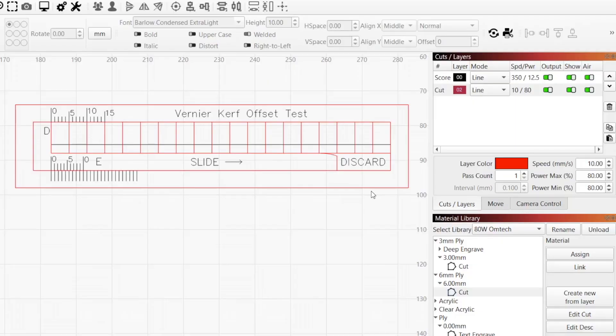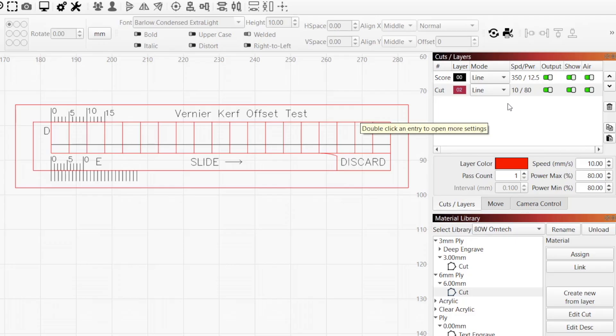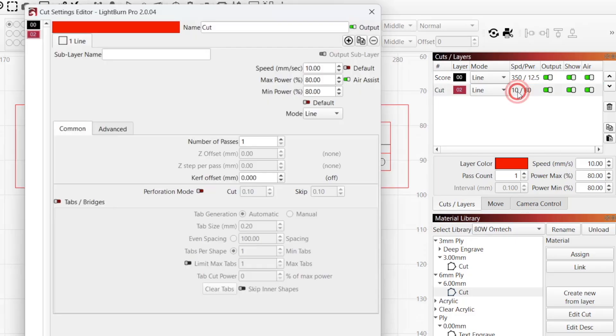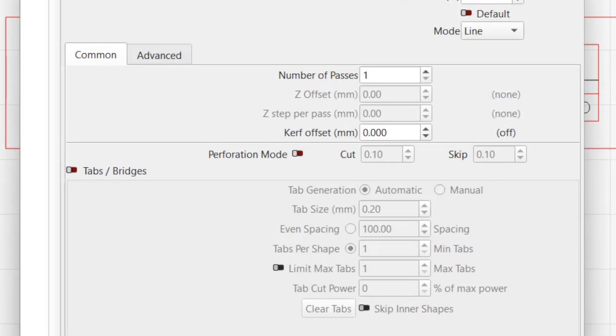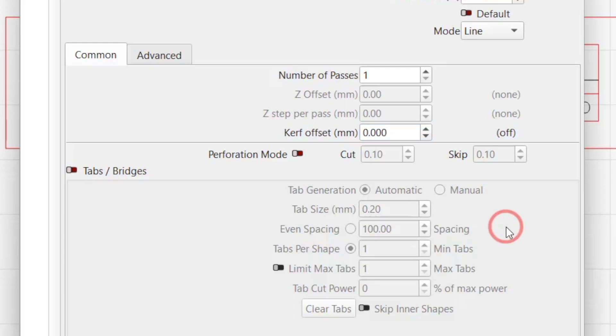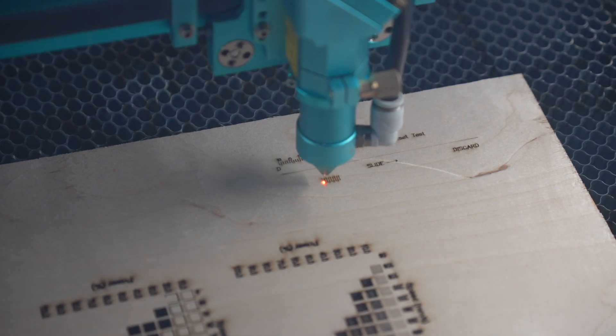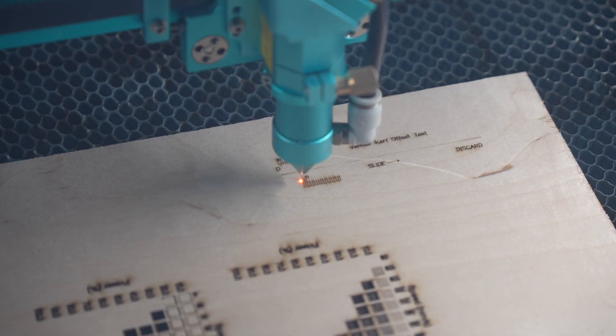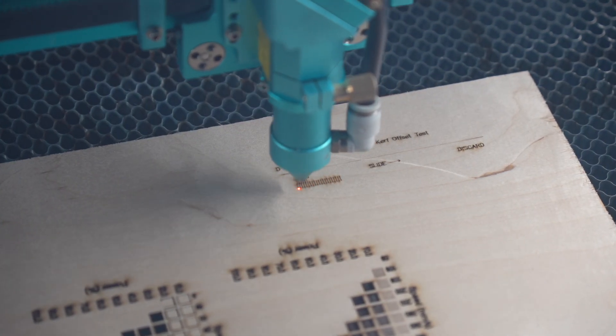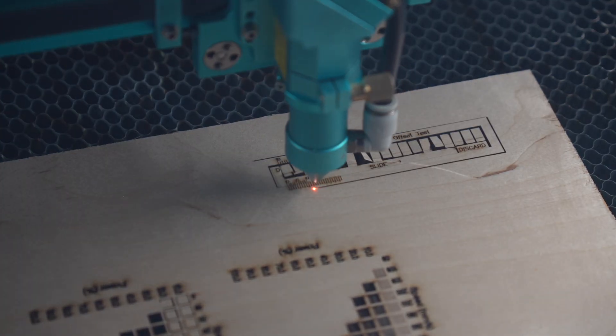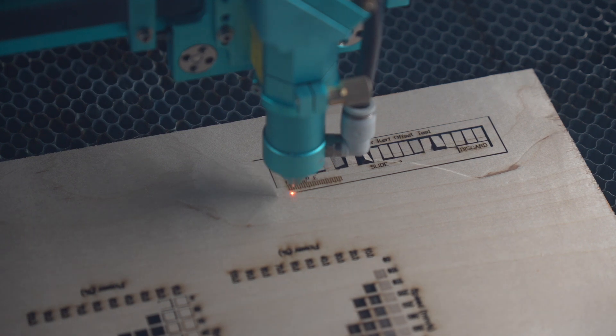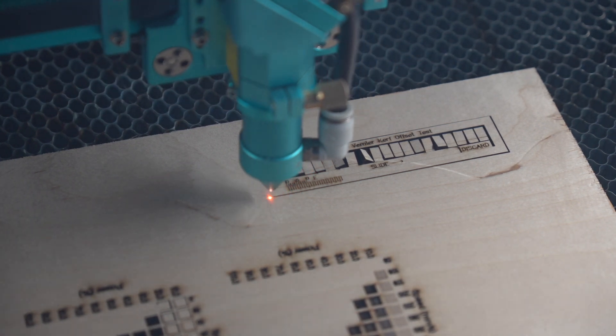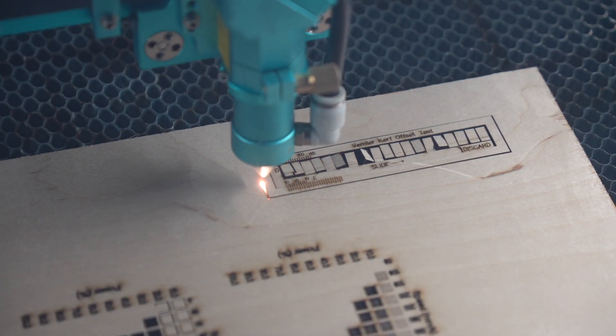For this test to work, we need to make sure we have disabled any form of kerf offset from being applied. Double click on the red layer labeled as cut to open the cut settings editor, and set kerf offset to 0.000 if it's not already off. Now we'll run the job on our laser using the material we intend to find the kerf offset value from to create our test pieces.